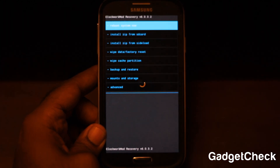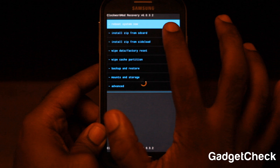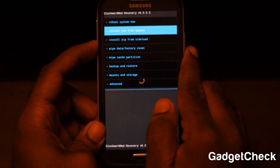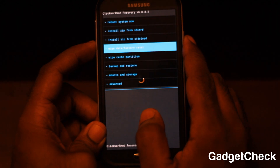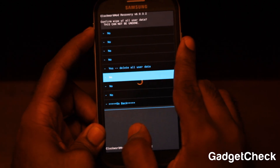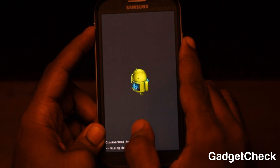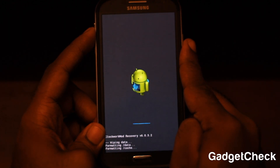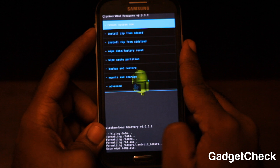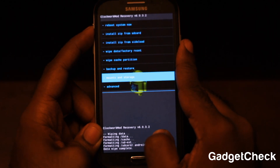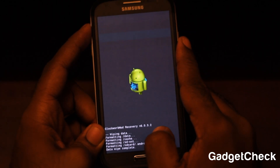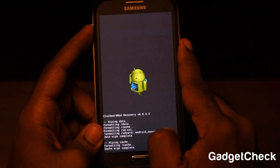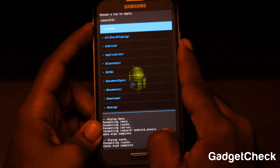We have now rebooted into a custom recovery for the Samsung Galaxy S4. If you don't know how to get a custom recovery or ClockworkMod recovery, I have another video explaining that procedure. We need to do a data/factory reset — use the volume rocker to navigate to 'data/factory reset,' then use the power button to select it. Go to 'Yes' and select it, and let it format the data and cache. Once done, wipe the cache partition using the same procedure.